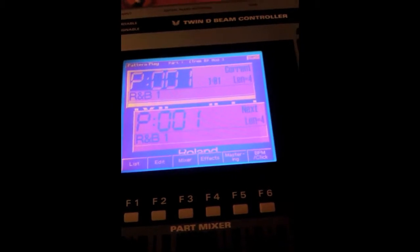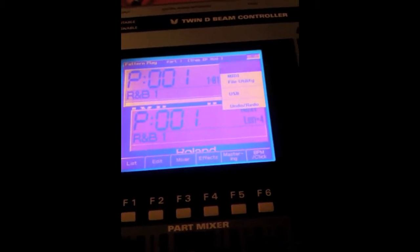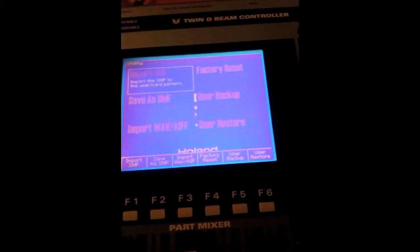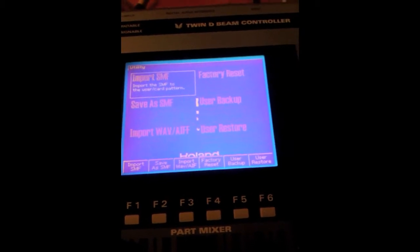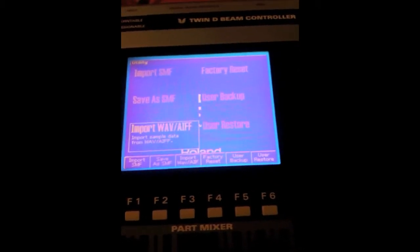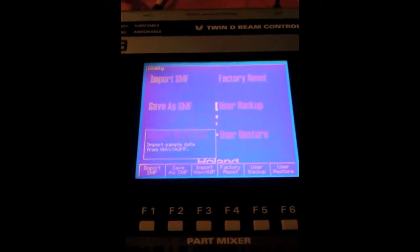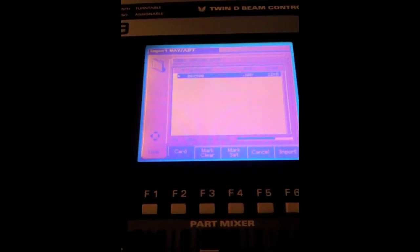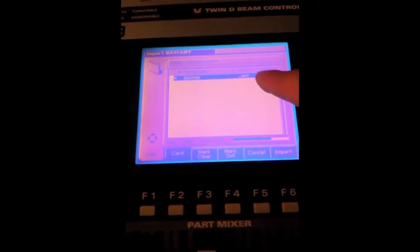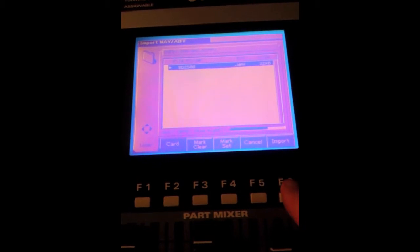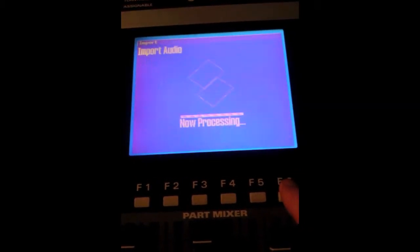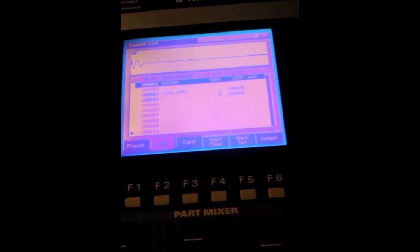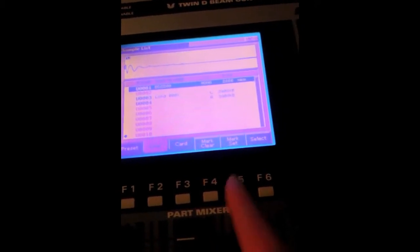We're gonna pull up the import section. All the files have to be imported from that temporary folder, and there it is in the temporary folder. Import it, and there it is. Now it's able to be used.